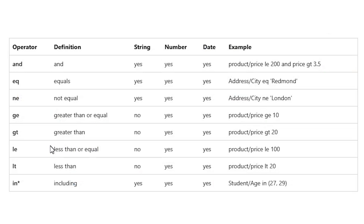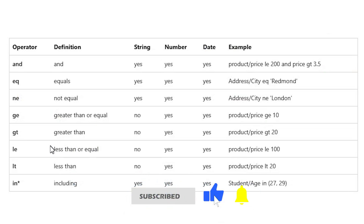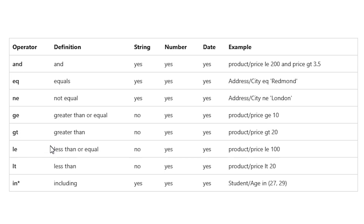We looked at two operators: EQ (equals) and IN (including list). There are other operators available: AND means not equal to; GE means greater than or equal to (used with numbers only, not strings); GT means greater than; LE means less than or equal to; and LT means less than. You can use these operators based on your requirements.